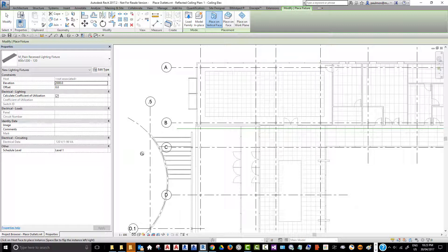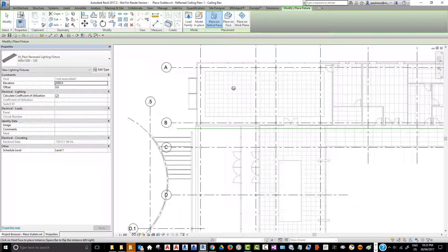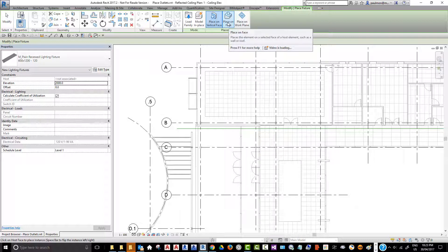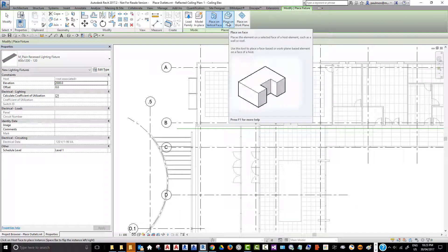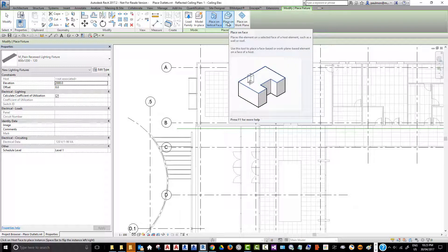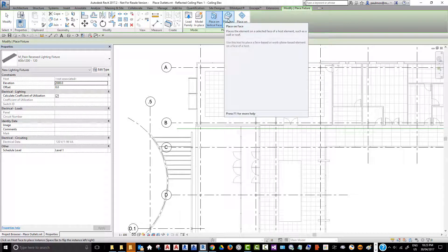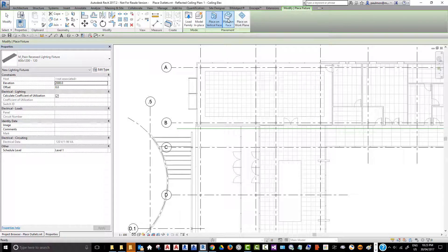By default, the program will always try to place on vertical faces, but we should select this option here: place on face. This is a context-sensitive menu item, so unless you're placing fixtures, you will not see these options in the ribbon panel. We're going to click on place on face and it will be hosted in the face of the ceiling in the architecture model.